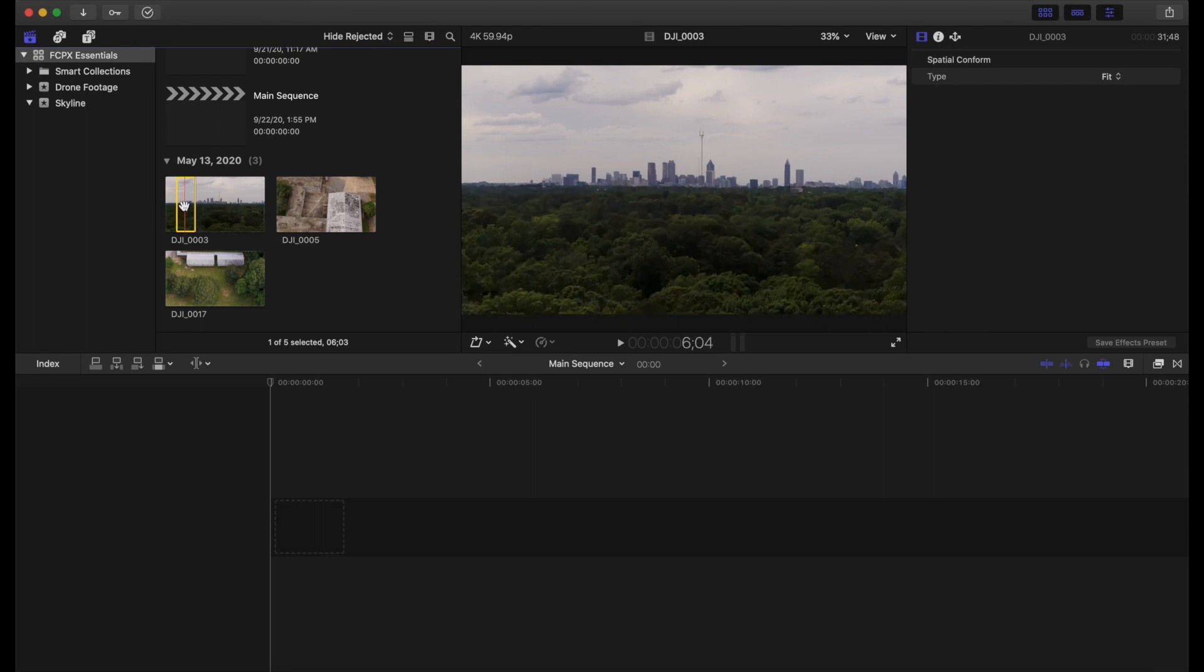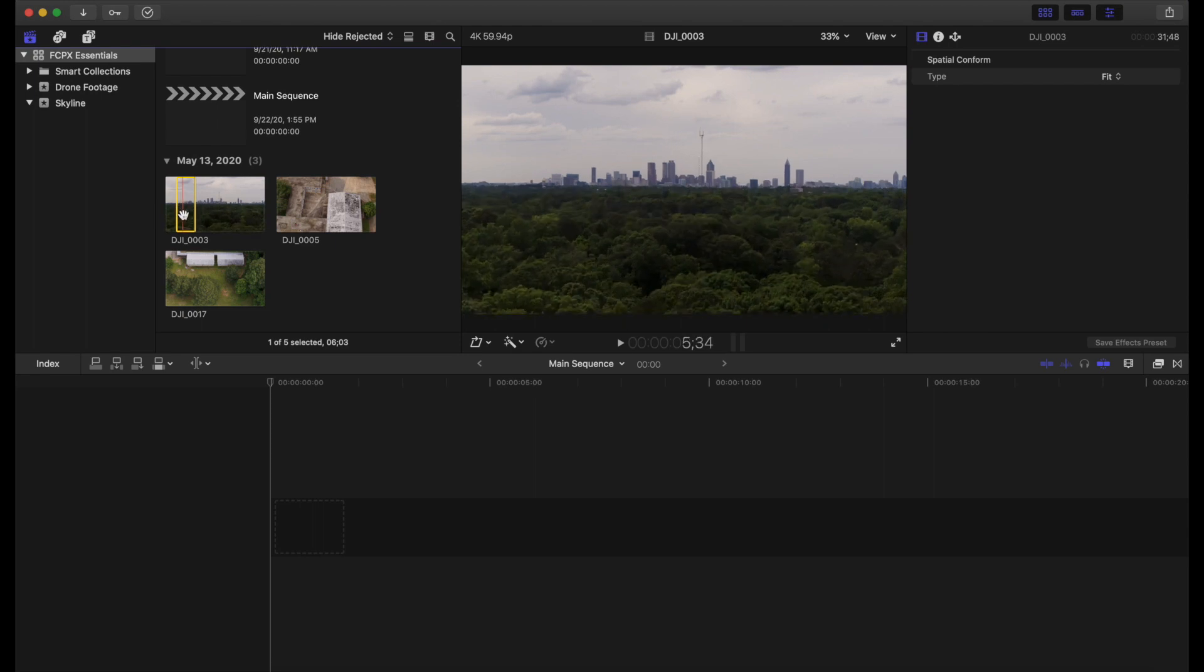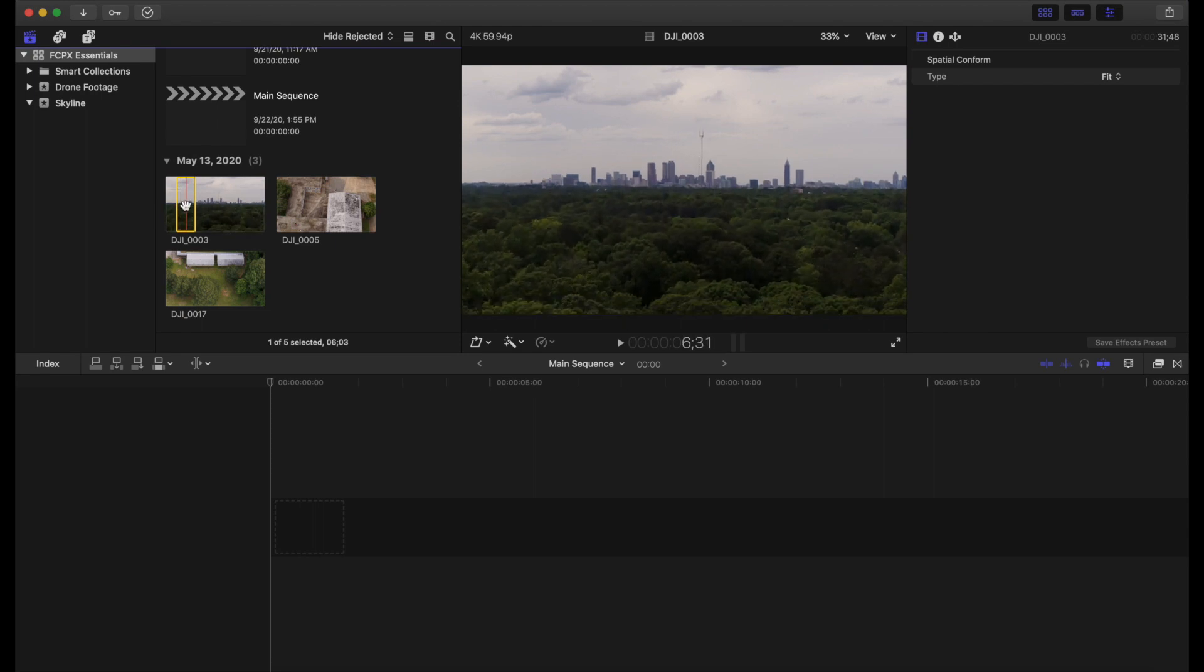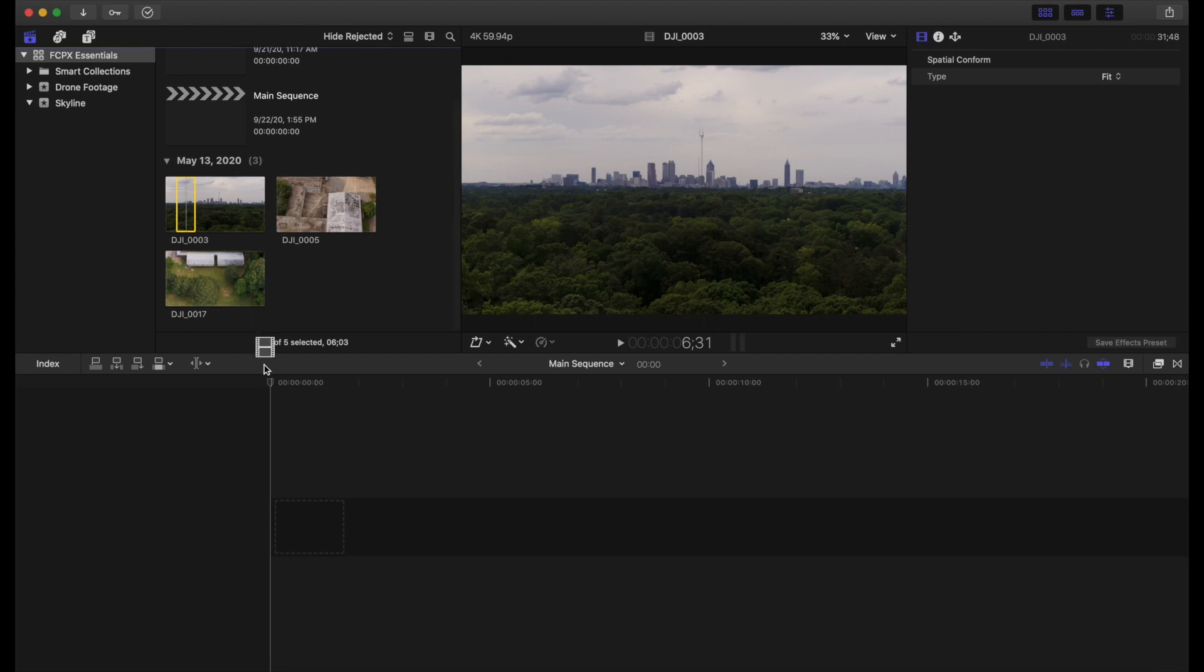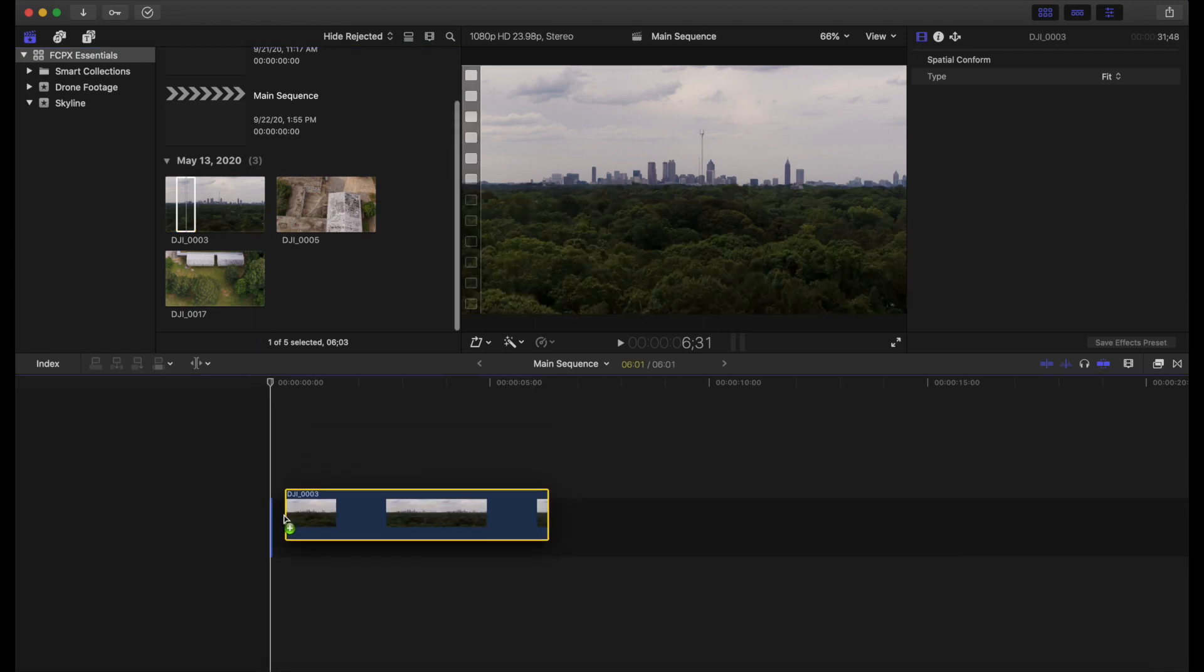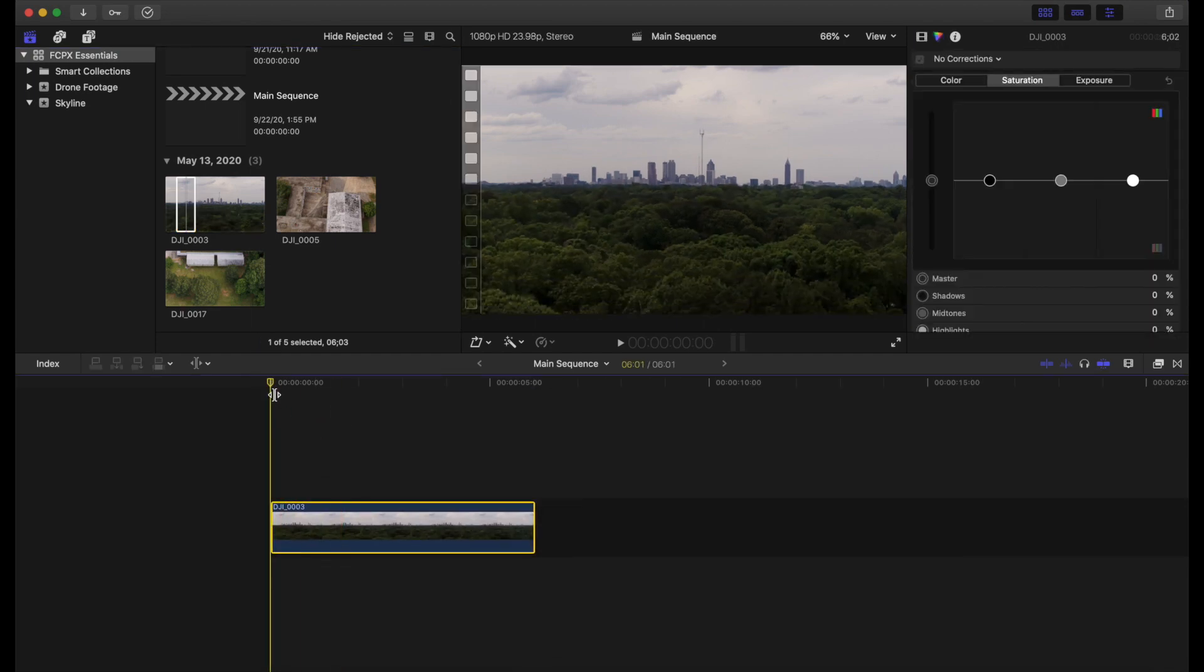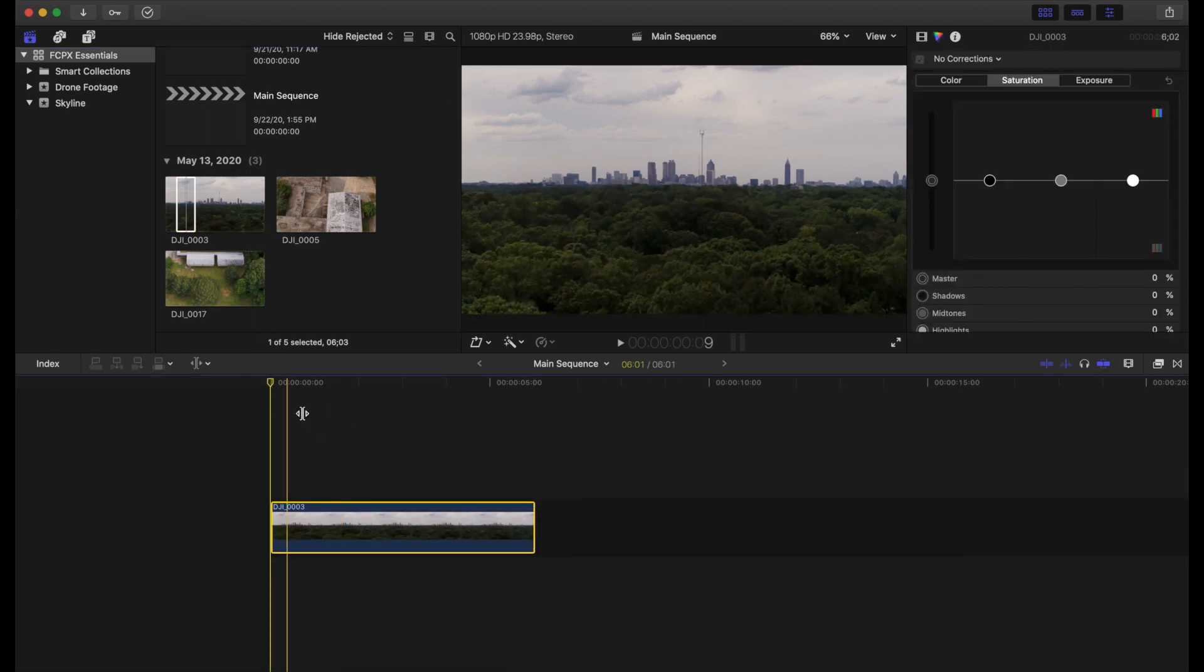Now you can see in this little yellow range selection here, this is the piece of footage that we're now going to be able to drag onto our project. Awesome.